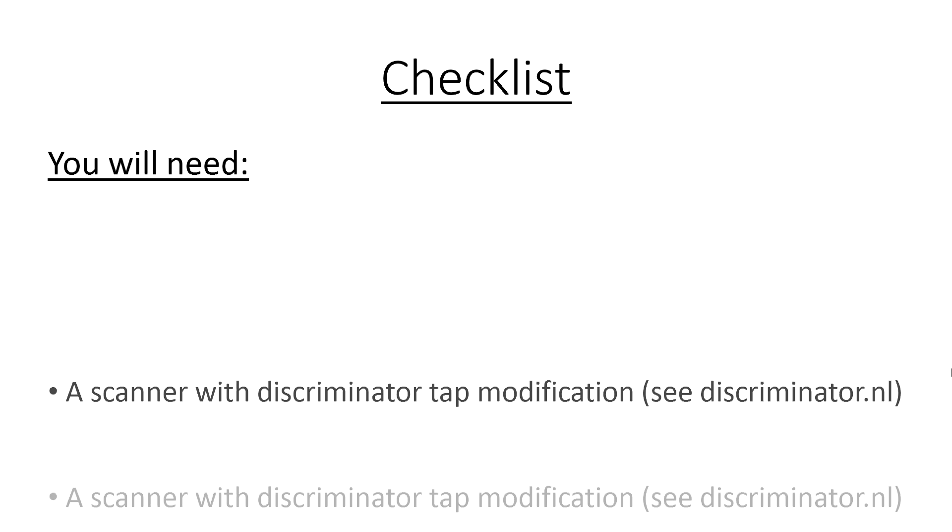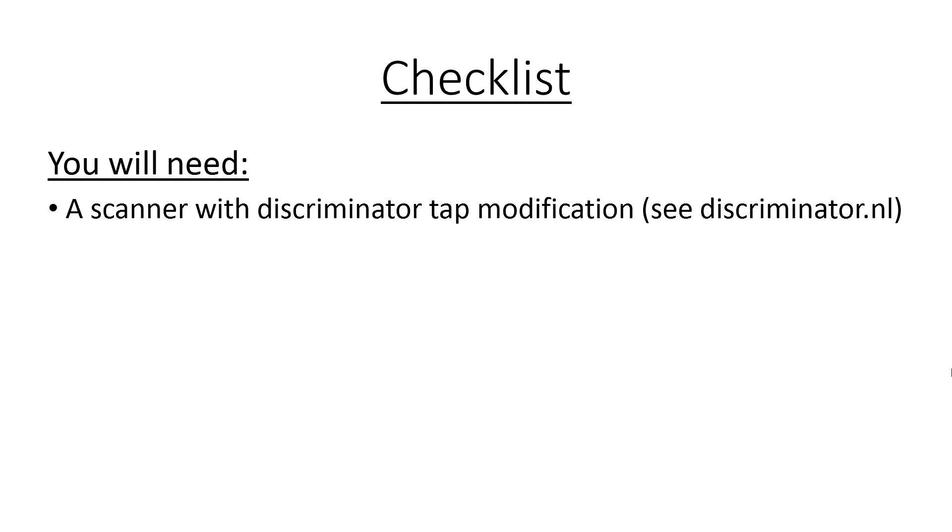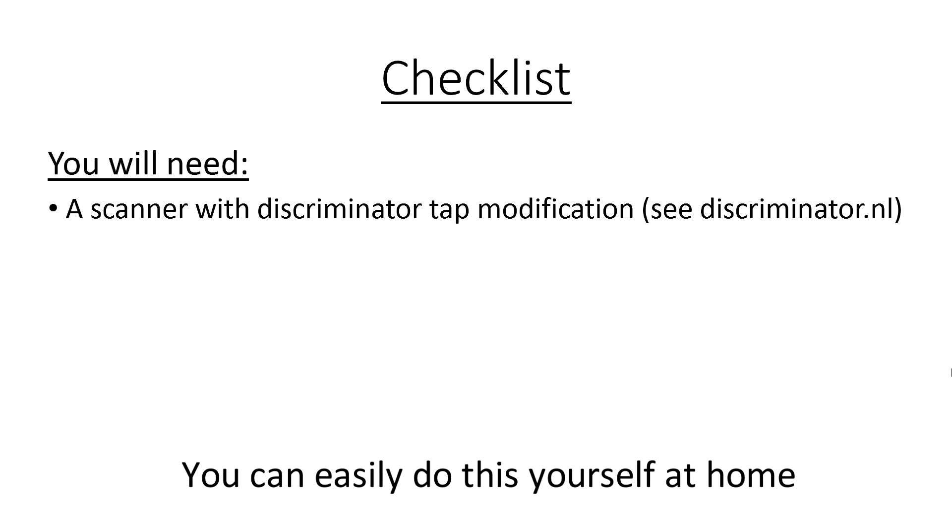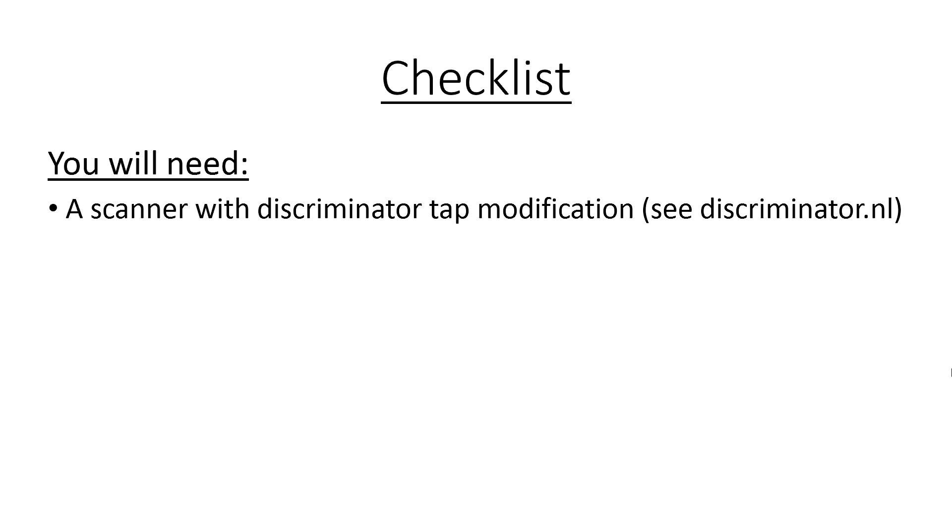Firstly, a scanner with a discriminator tap modification done. Normally the audio from a scanner's 3.5mm audio out socket is filtered to make it sound better to listen to. Modifying your scanner to give it a discriminator tap will allow you to take the audio before it's filtered and to send the raw signal to be decoded by your computer.